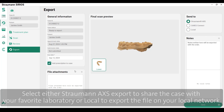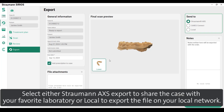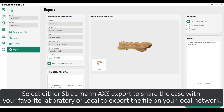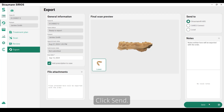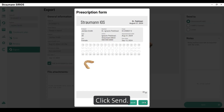Select either 'Straumann Access' to export and share the case with your favorite laboratory, or 'Local' to export the file to your local network. Click 'Send'.